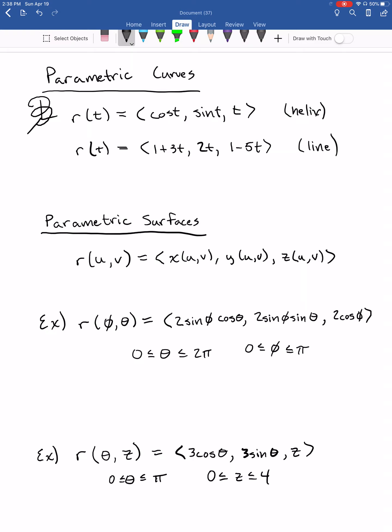You saw parameterizations back in chapter 13 — the very first was the parametric form of a line starting at the point (1, 0, 1) moving in the direction of the vector (3, 2, -5)t. Lines and curves like the helix are one-dimensional — you could draw them with a string. They have one parameter. If we add a second parameter, that allows us to move in a second dimension, and that gives us a parametric surface.